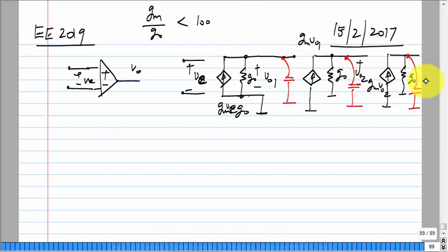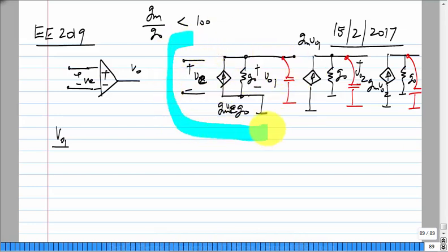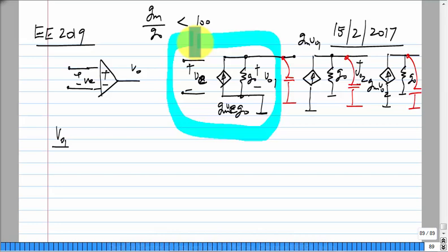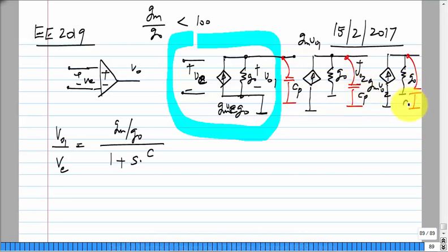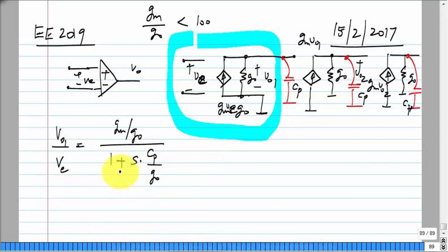The result is that we can no longer represent the gain of the op-amp as just a single real number — we need a transfer function, typically done in the Laplace domain. If you use a single transistor stage, Vo1/Ve equals Gm/G-naught — the DC gain — times 1/(1 + S/P1). Using a single stage gives a first-order function; more poles mean higher order behavior.